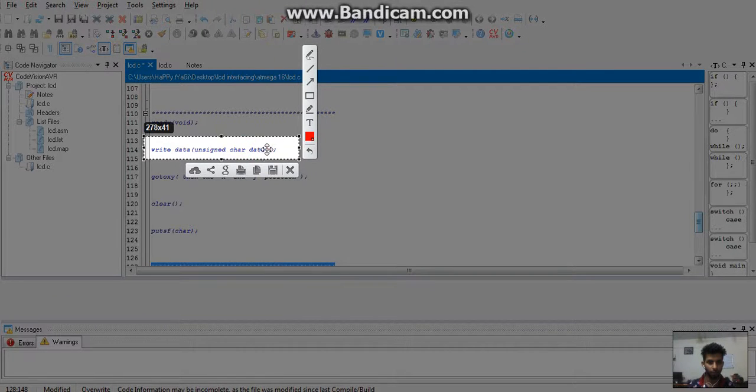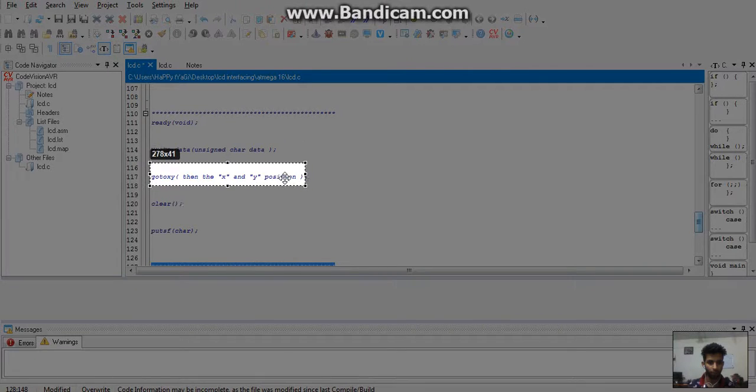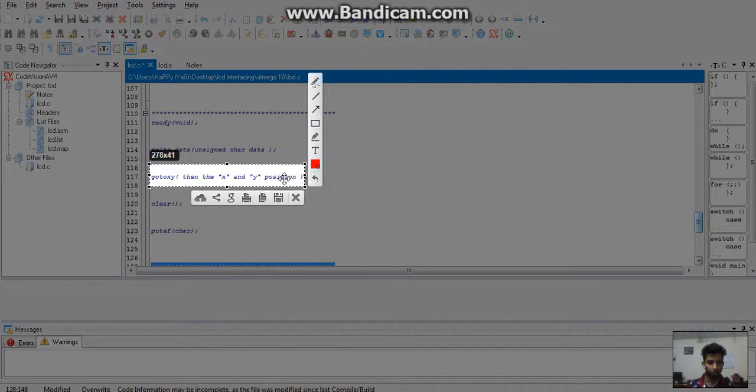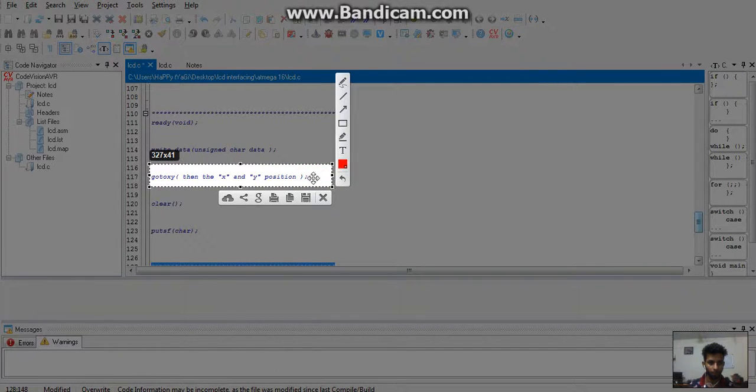Next, for the positioning of the data, which row or column should it go, which position the data should occupy on LCD.